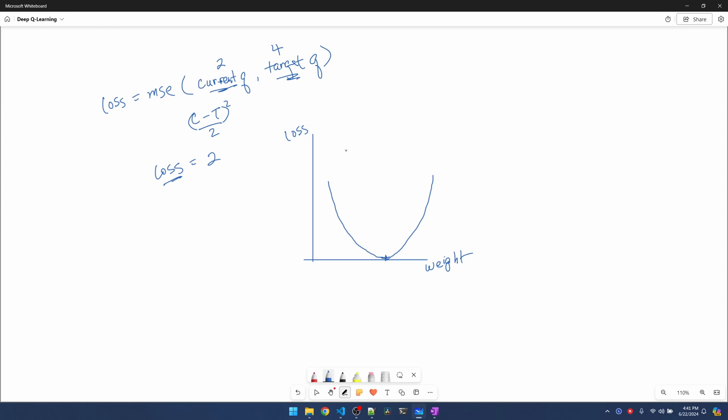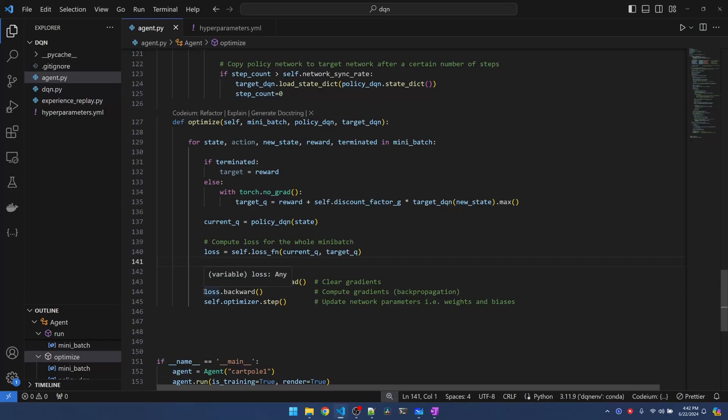So in order to minimize loss we want to move towards the vertex. Now let's say with the current loss of 2, we'll add some arbitrary weight here and we have a loss of 2.